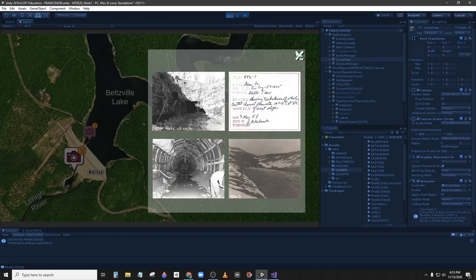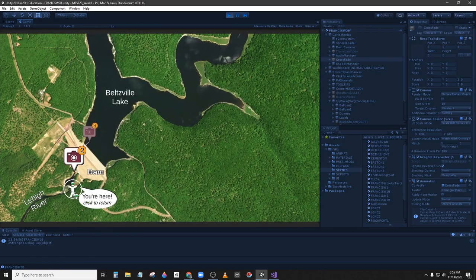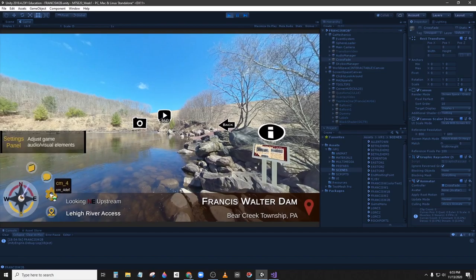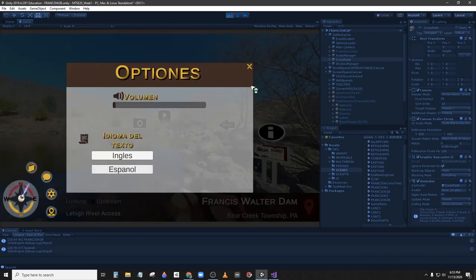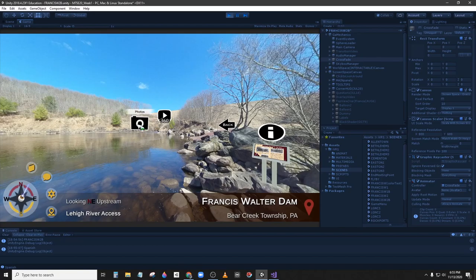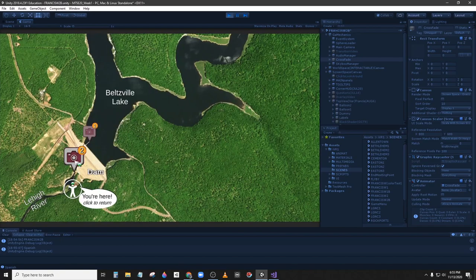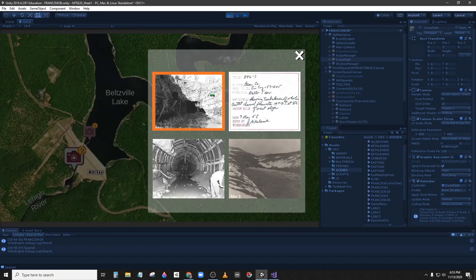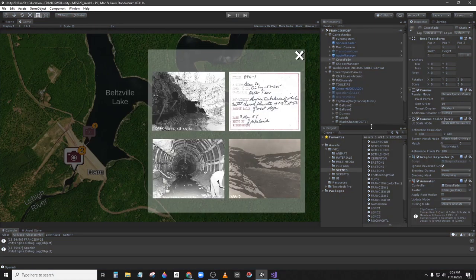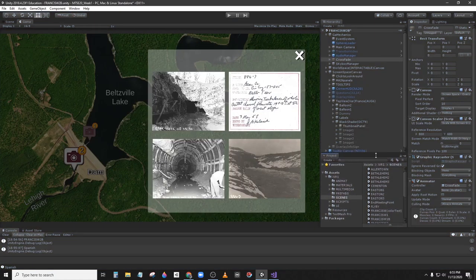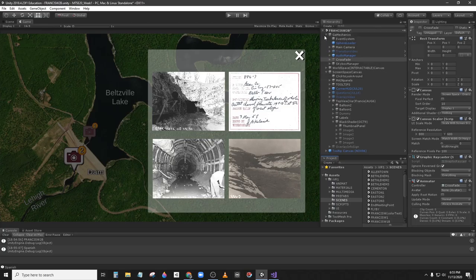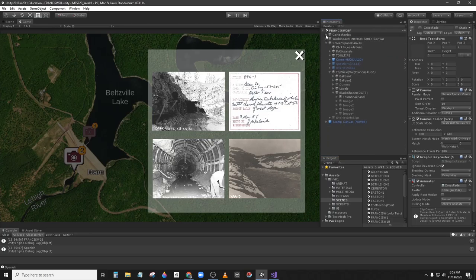But if I were to change the language to Spanish it's still in English. So we need to fix that. Now that we revealed what the issue we are dealing with is, we need to find the game object in the hierarchy.